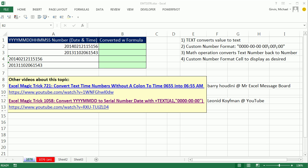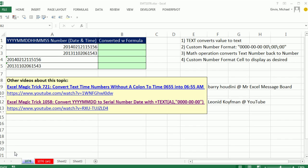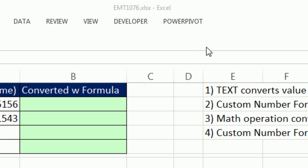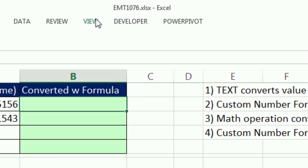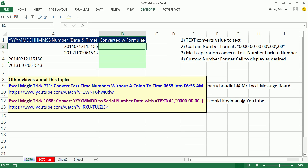Welcome to Excel Magic Trick number 1076. If you want to download this workbook and follow along, click on the link below the video.